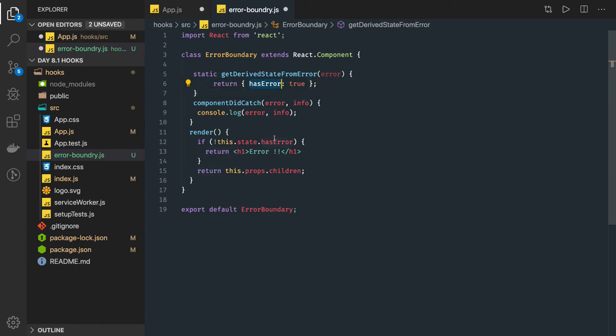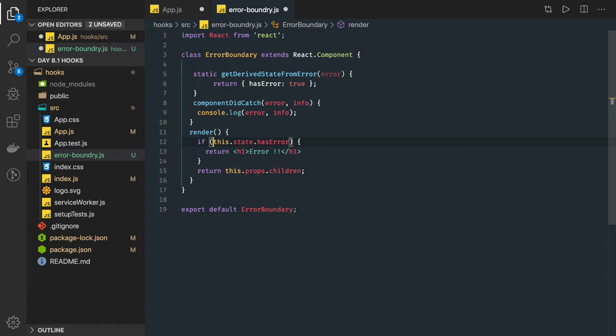So we are checking hasError is true. If it is false, if you have the hasError then we are returning error, otherwise we are returning the children for this component.